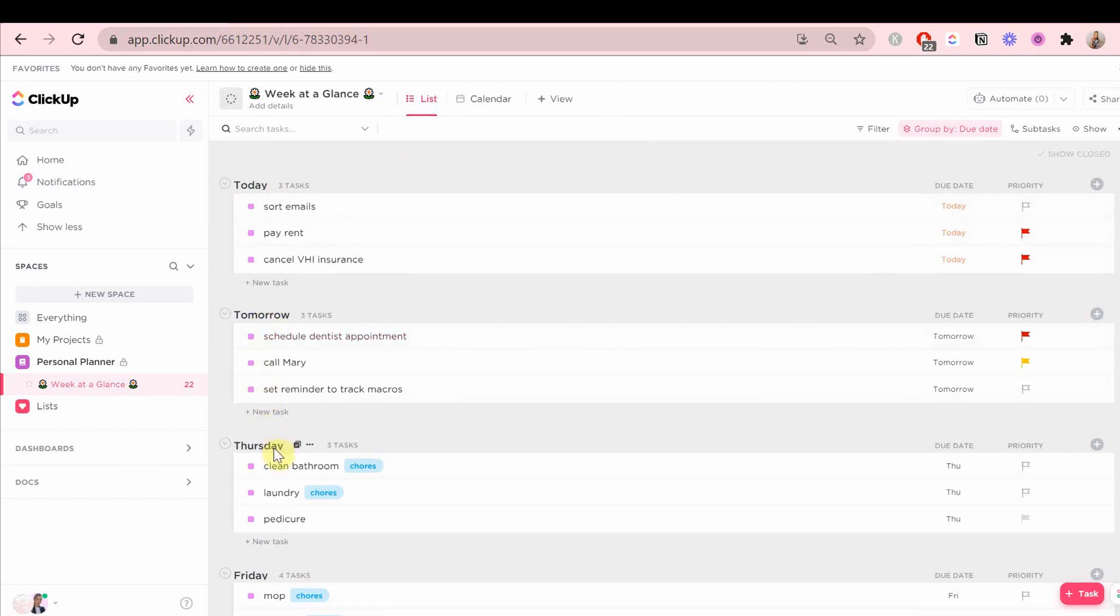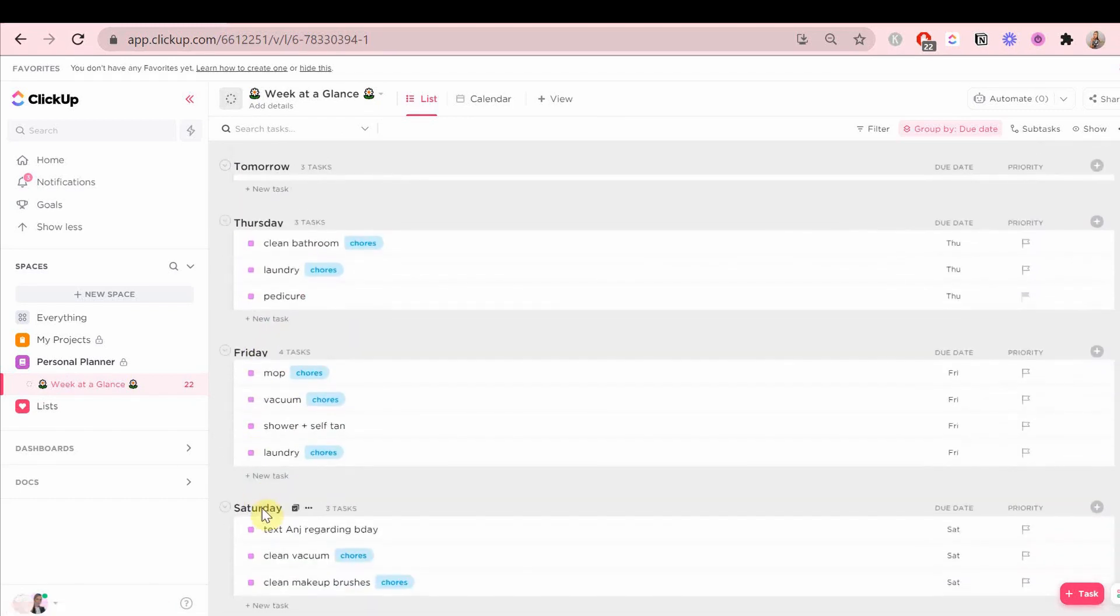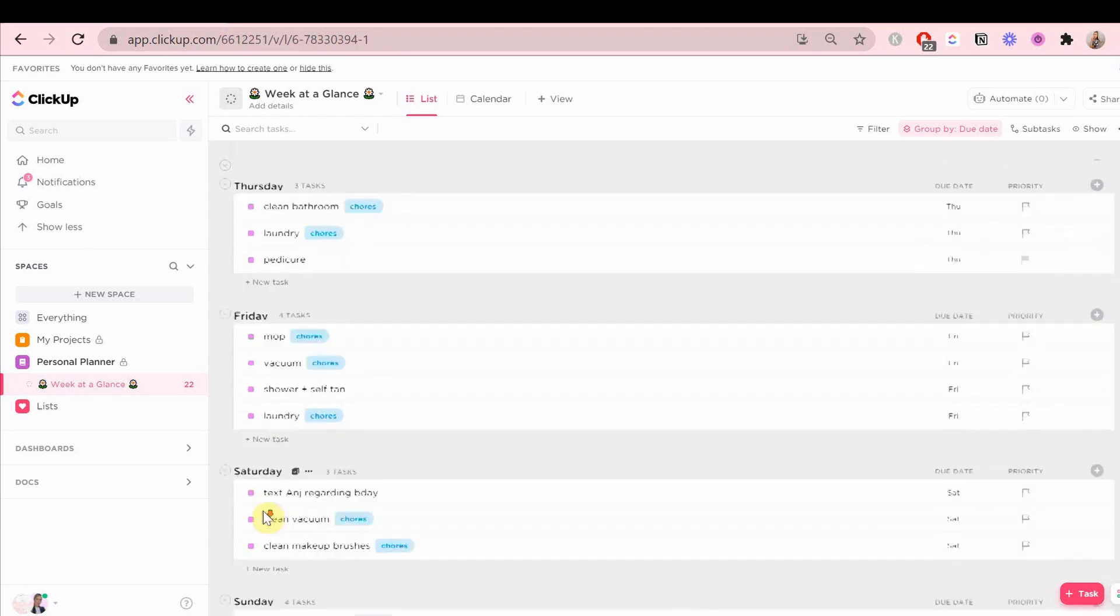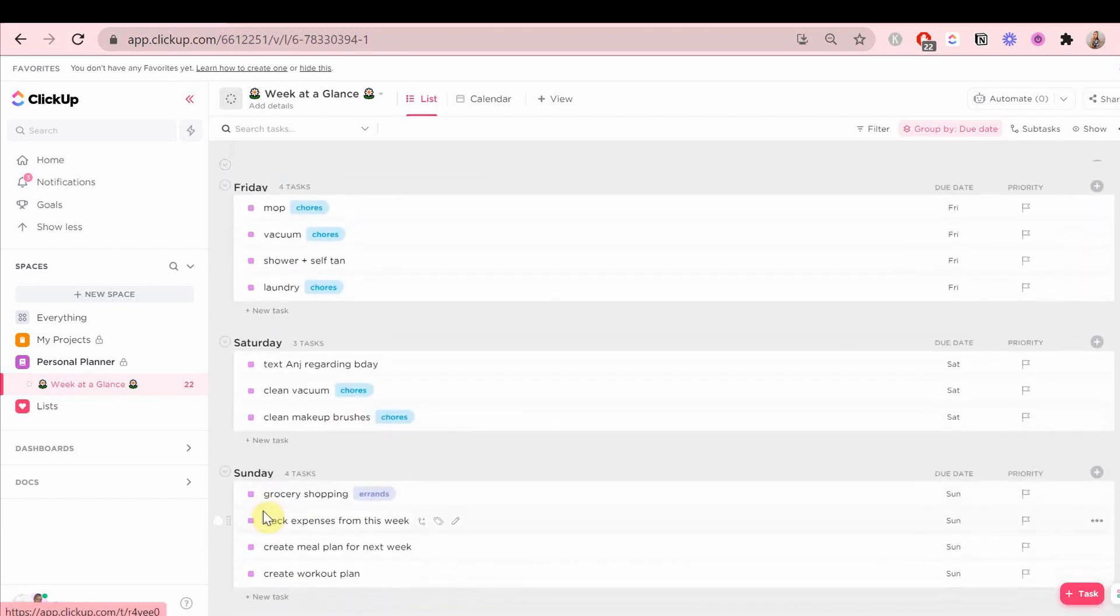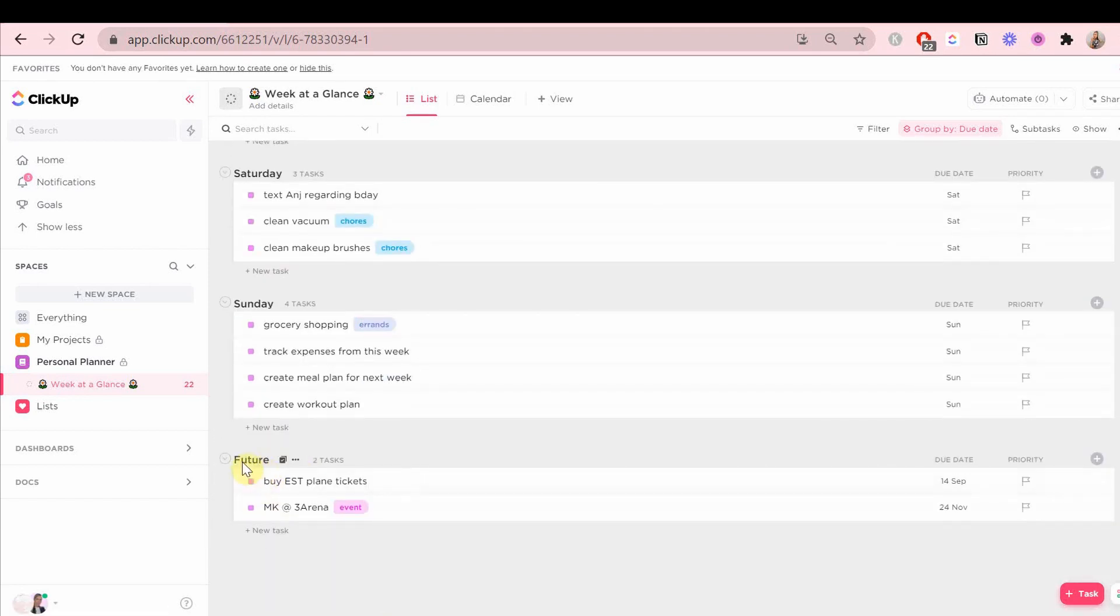If you want to know what status something is, which right now everything is in the to-do status, you can see the pink box right next to the text on the left side, which is the color of the to-do status.